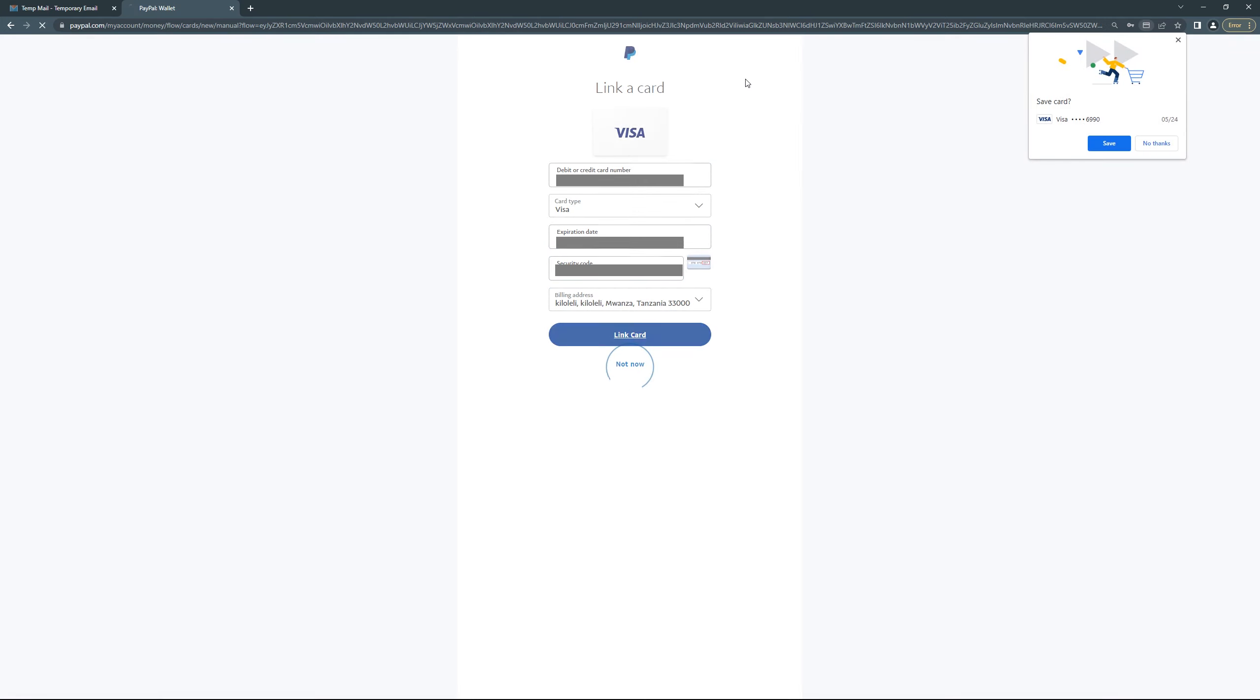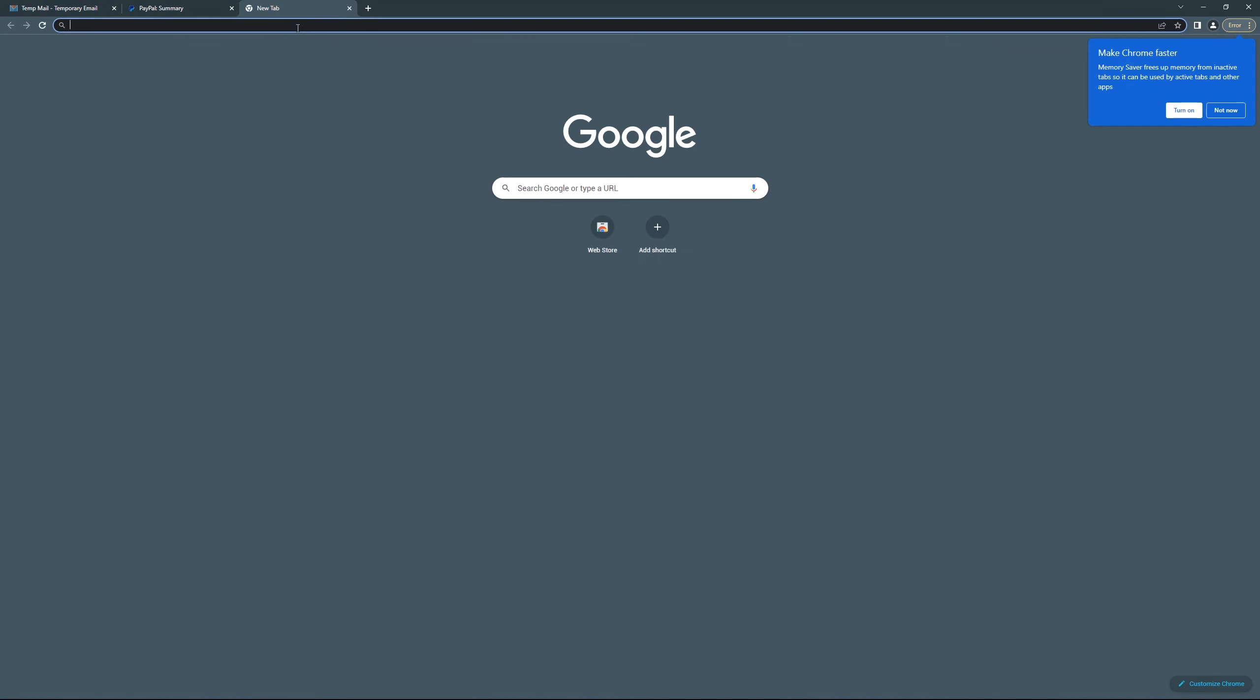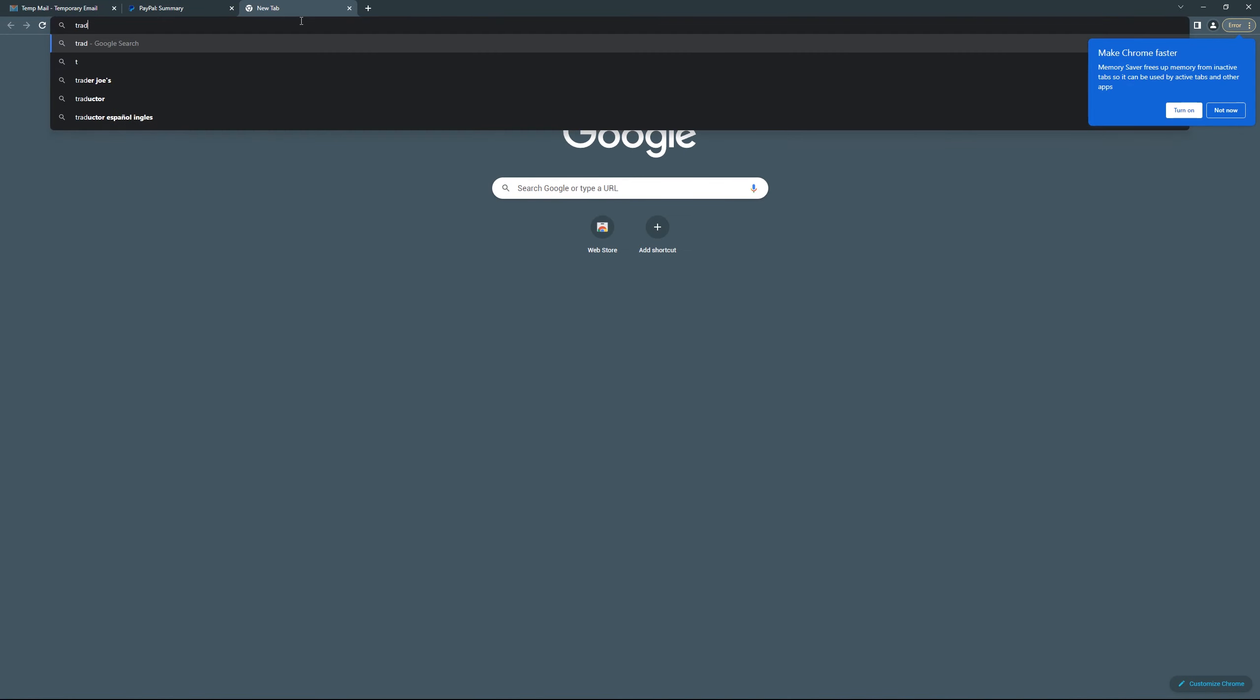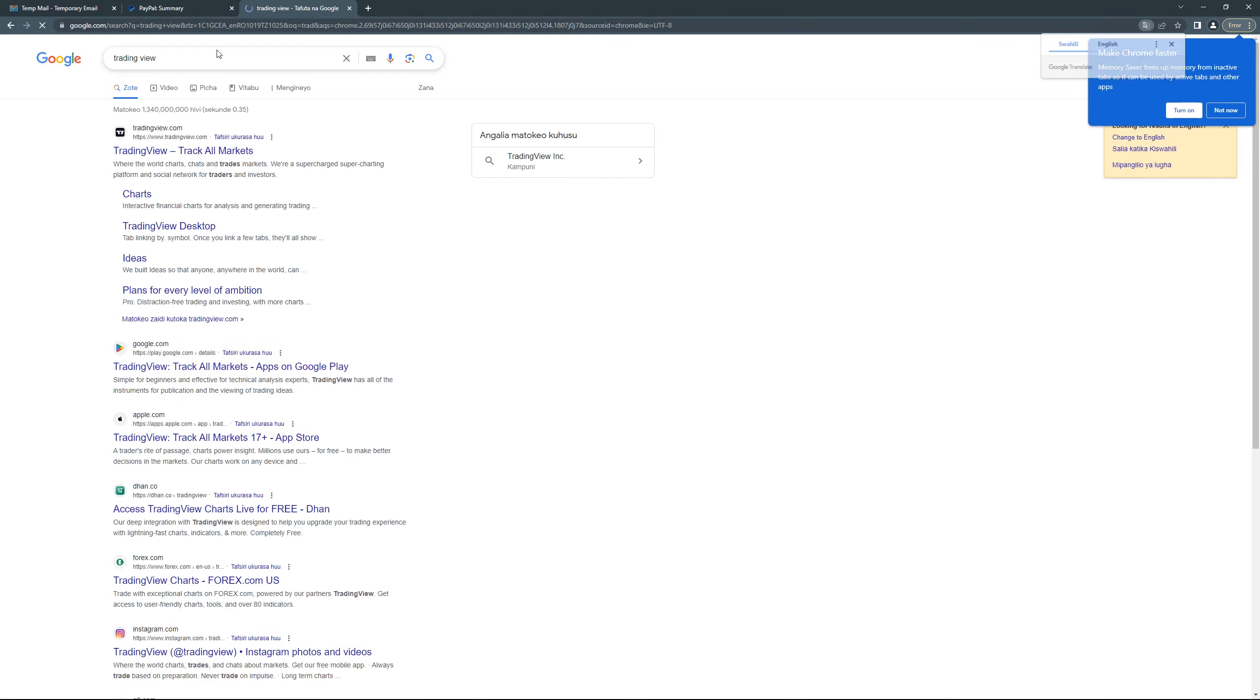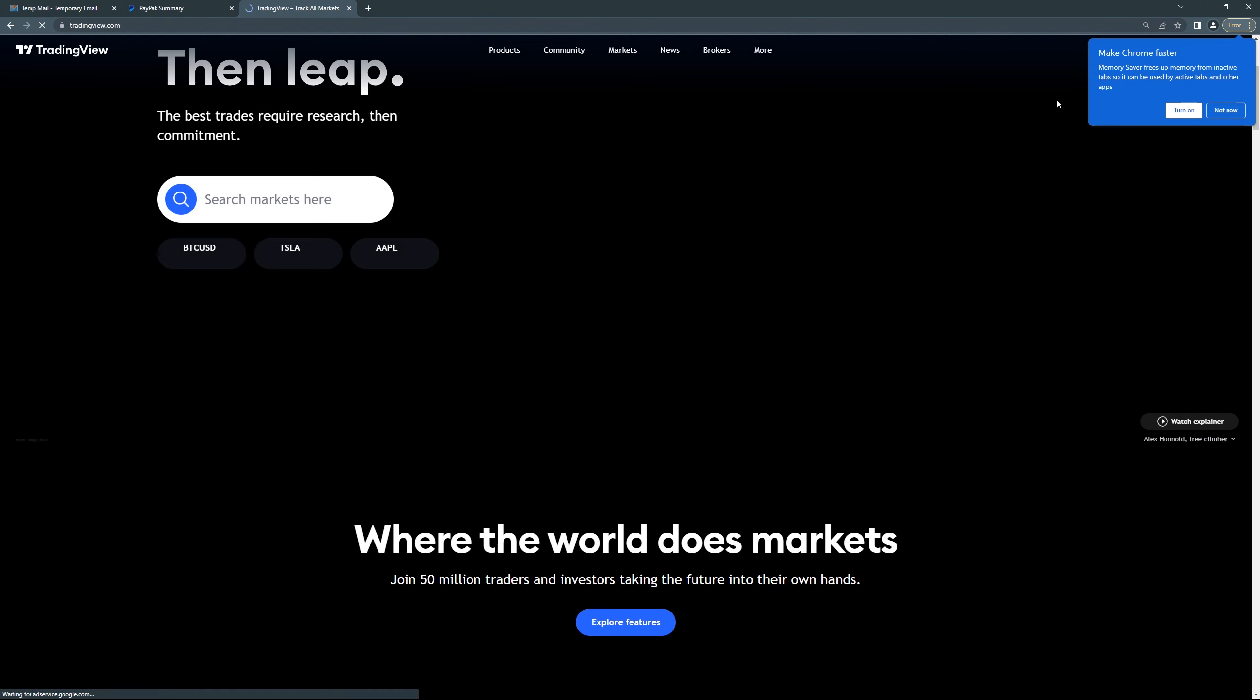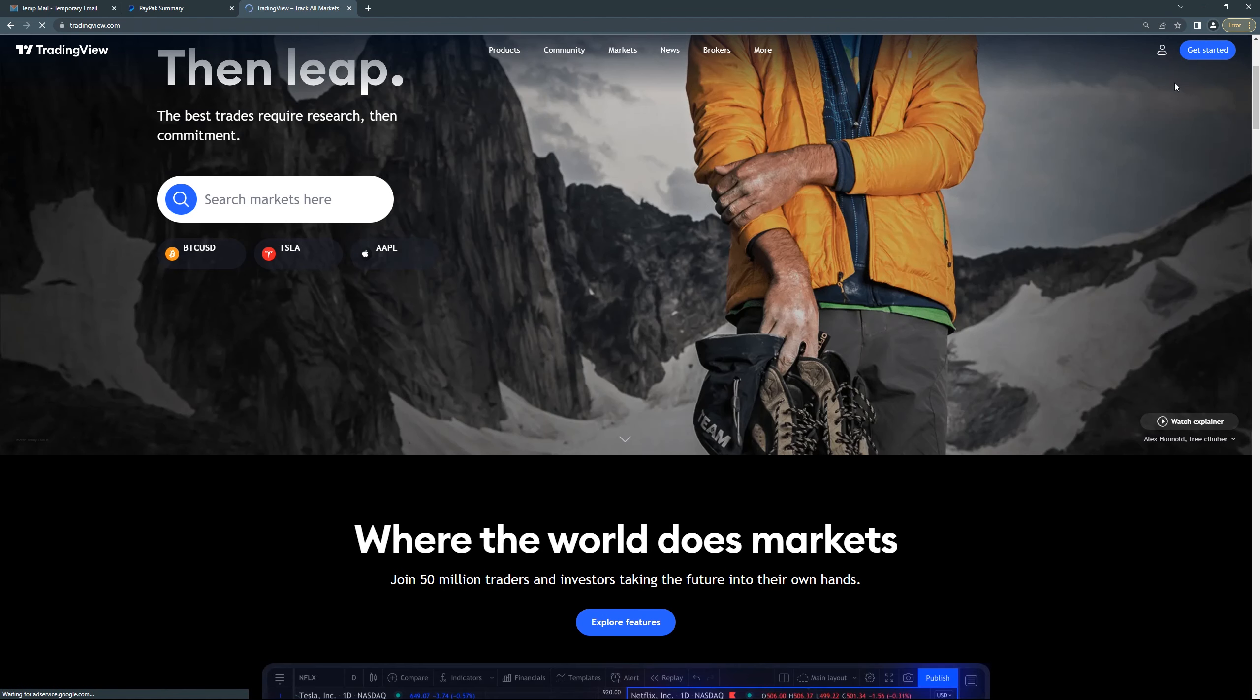So after that, after you link that, go back here. Search for TradingView and then after that just click the first link. Yeah, then get started.